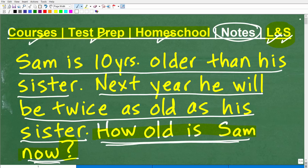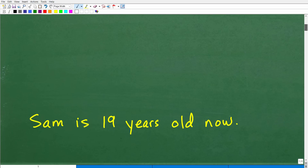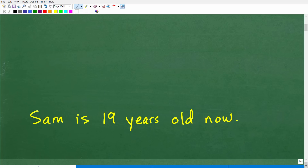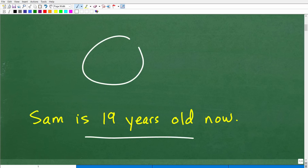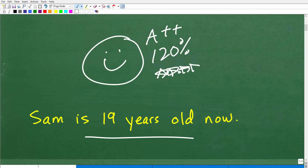Let's go ahead and take a look at the answer. Sam is 10 years older than his sister. Next year, he will be twice as old as his sister. How old is Sam right now? Well, Sam is 19 years old right now. If you got this correct, that's very, very good — I'm going to give you a nice happy face, an A++, 120%, and multiple stars to celebrate your awesomeness in algebra word problems.